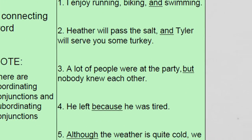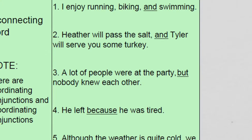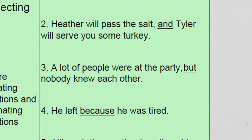Let's look at the second example, and it's different — the conjunction, the connecting word, is being used differently. Heather will pass the salt, comma, and Tyler will serve you some turkey. The first sentence had a list of things I enjoy, but here we have two things that are happening — two people doing things. These things are related; maybe think of Christmas or Thanksgiving dinner. Two people are involved, and we need them both to do those actions.